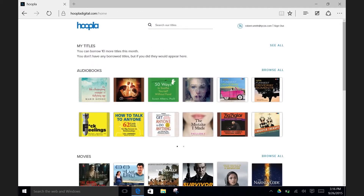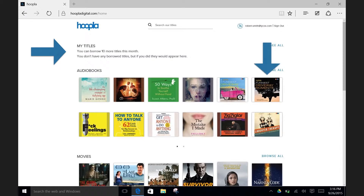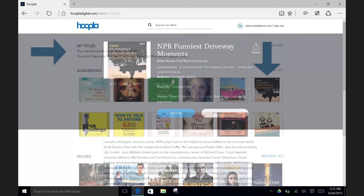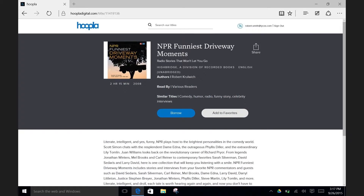You will now see the Hoopla main page where items you have checked out will appear at the top. Currently this is empty since you do not have any, so let's borrow one. I see one already that catches my eye — it's the audiobook NPR's Funniest Driveway Moments. Clicking on it will take you to a screen where you can read more about the item. To borrow the audiobook, click on the Borrow button, or you can also add it to your list of favorites.